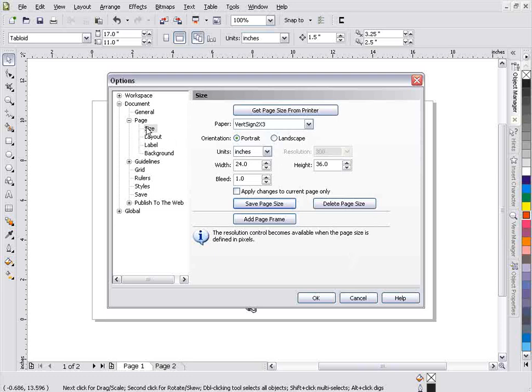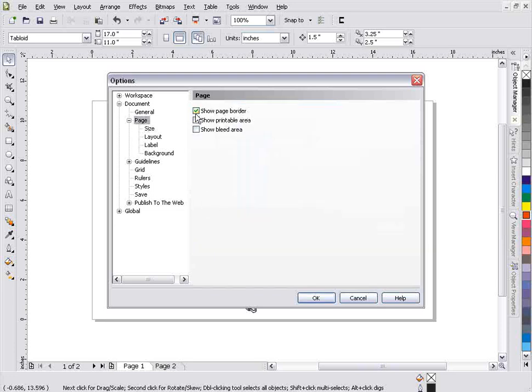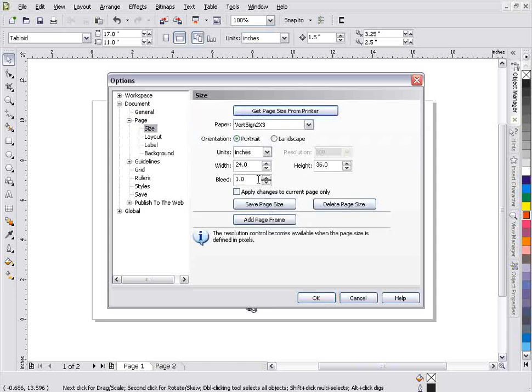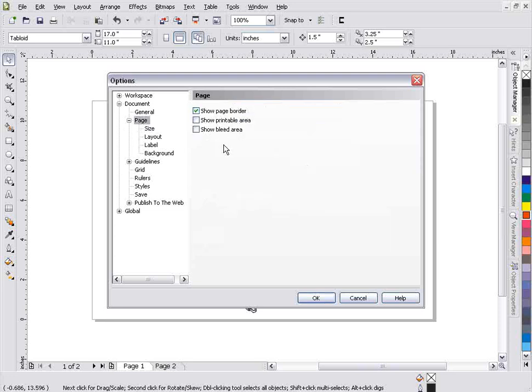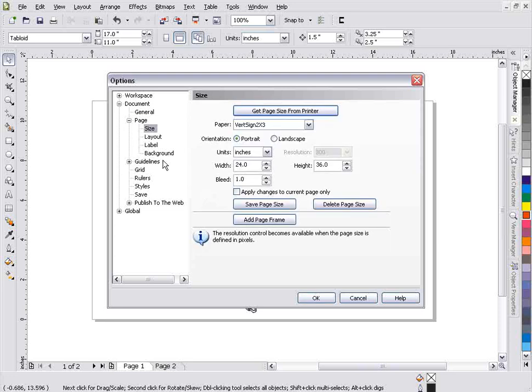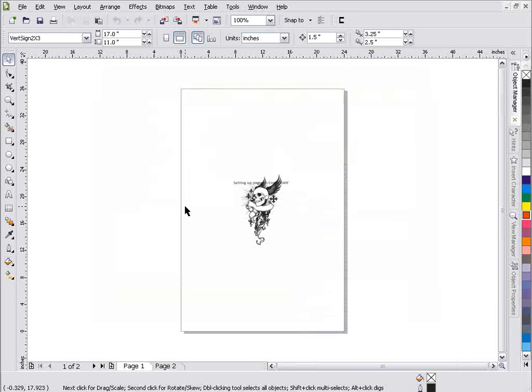Now if I look at my page properties here I can go up here to Page. I've set this bleed up and I've saved this page. If I come up here you can see we've got some settings for show page border, show printable area and show bleed area. Now if that's set up in my size here at 1.0 inches that'll show up if I select that to show up. But first what I want to do is we'll go ahead and select OK and we'll change our page size. Here it is 24 x 36.